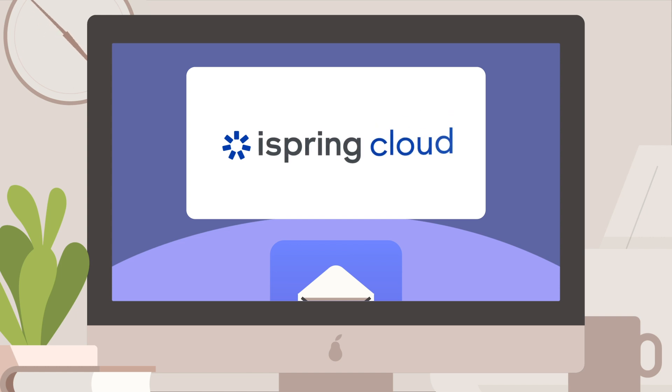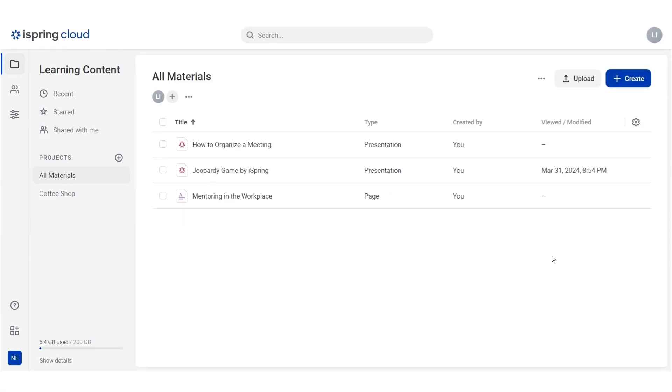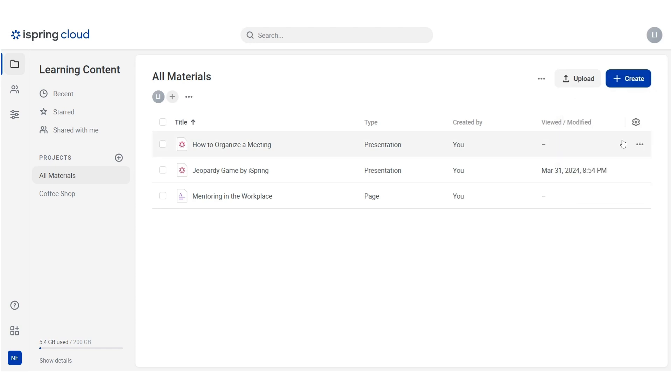Turn plain text into beautiful scrollable courses in minutes, all in a single web-based tool. Start by opening a project in iSpring Cloud. Click on Create and choose Page. Paste your text on the page and start enriching it.